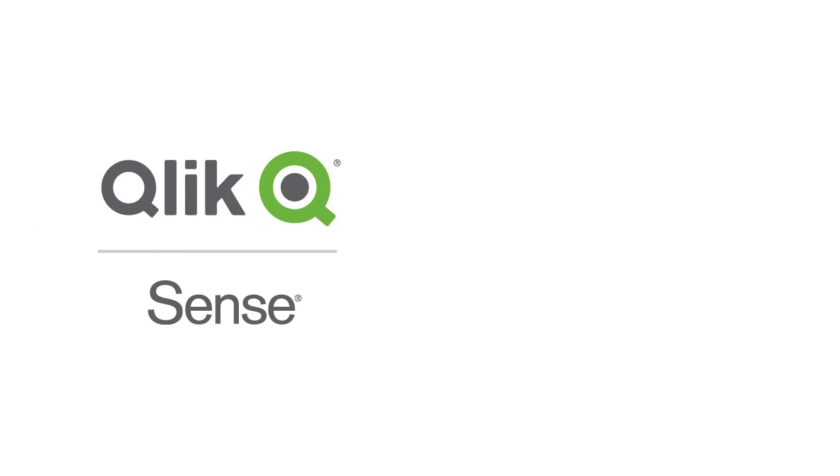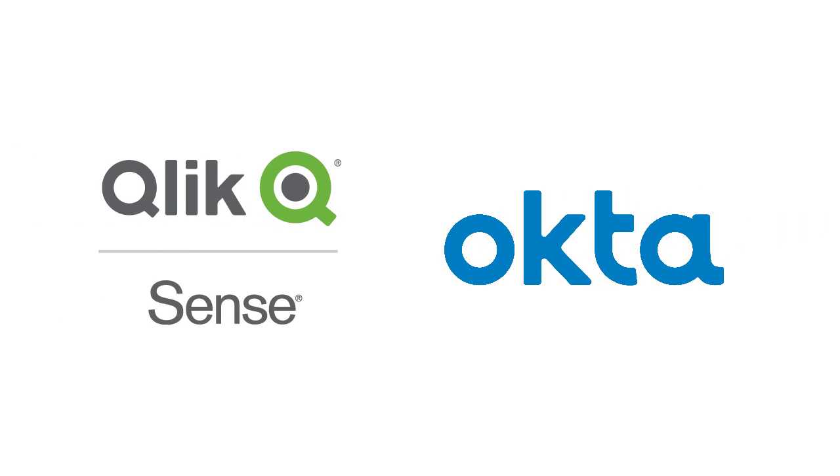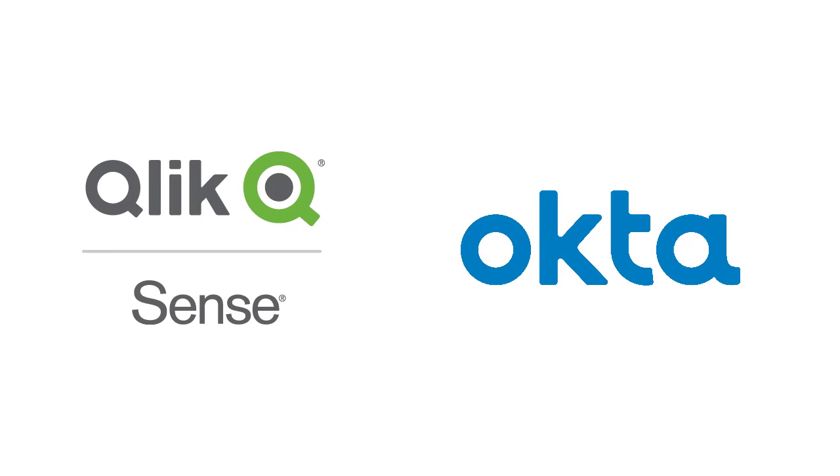Hi, you're watching Qlik Sense SAML Okta Configuration. I'm Jeff Goldberg, and in this video I'm going to walk through setting up a Qlik Sense Virtual Proxy to work with Okta's Identity Management as a Service Platform.